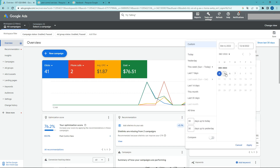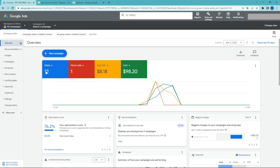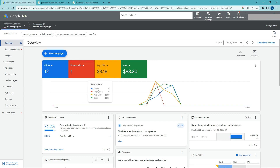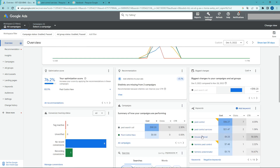I created another campaign on Monday where I got 12 clicks and one phone call. But on the affiliate dashboard I actually got five calls, with one converted call — so there's a discrepancy between what Google shows and what the dashboard shows. I watched these results and tried to create another campaign.